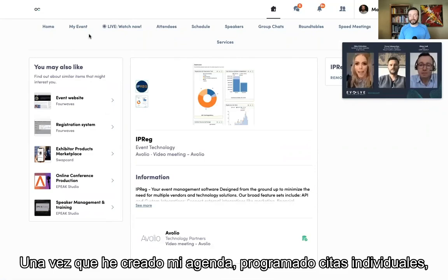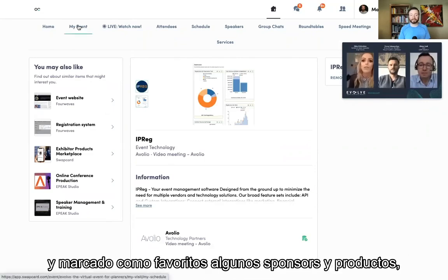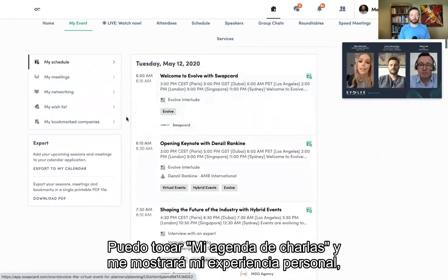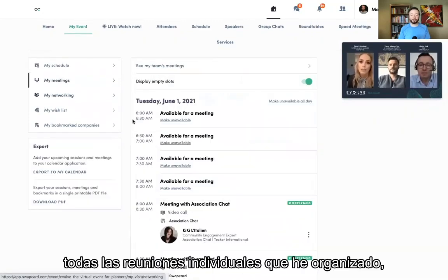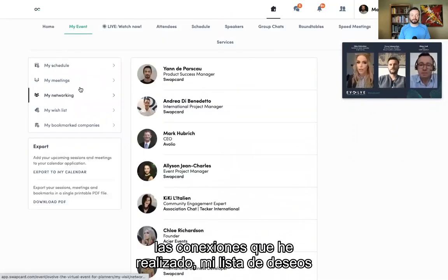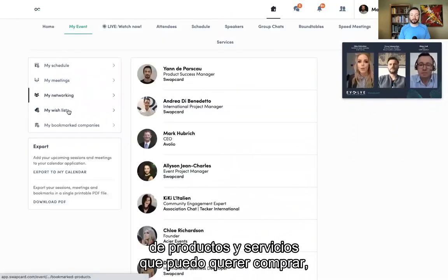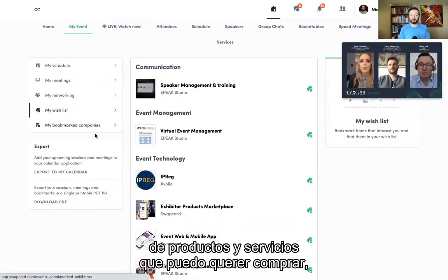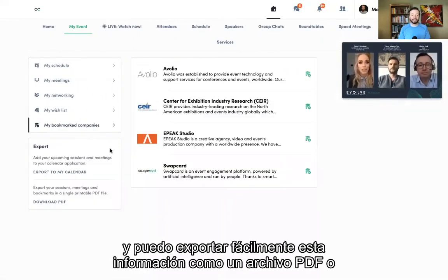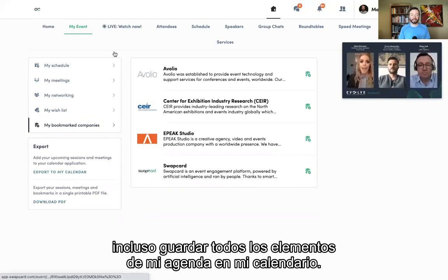Once I've created my agenda, set up one-on-one appointments, and favorited some of my top exhibitors and products, I can tap on my event and it will show me my personal experience — all my one-on-one meetings that I've set up, the connections that I've made, my wish list of products and services I may want to buy, as well as my bookmarked companies. I can easily export this information as a PDF file, or even save all my agenda items to my calendar.